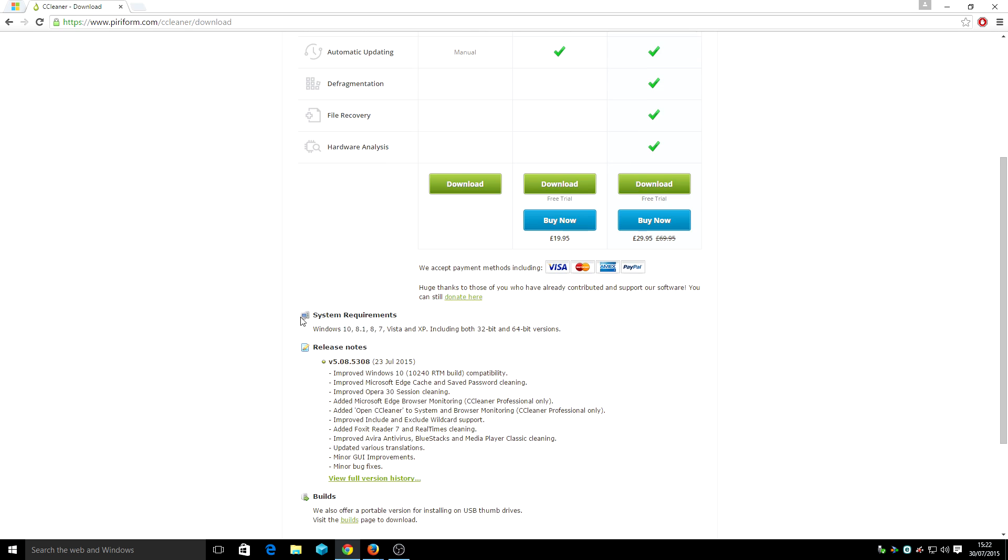As you can see here, it is actually telling you that it is compatible for Windows 10. That's the 64 bit or the 32 bit.